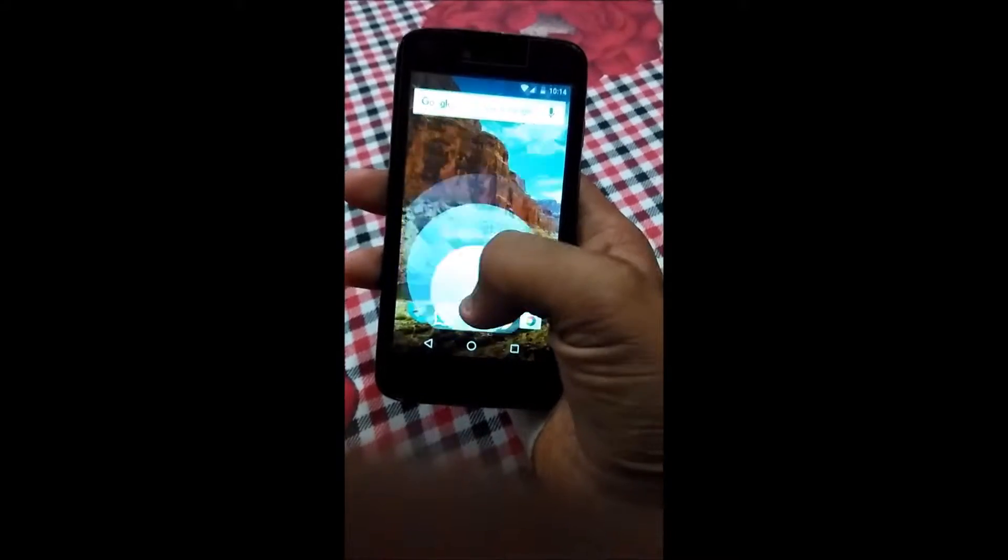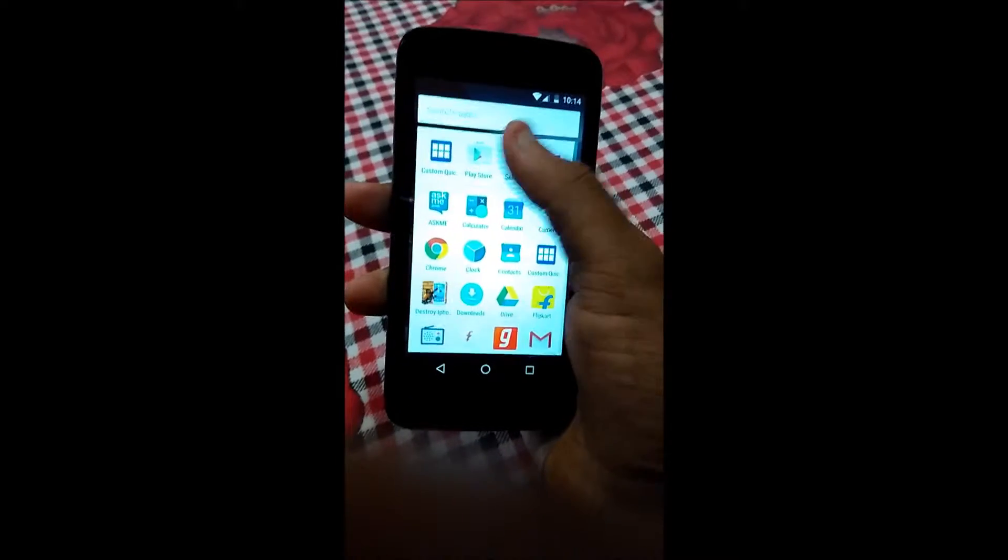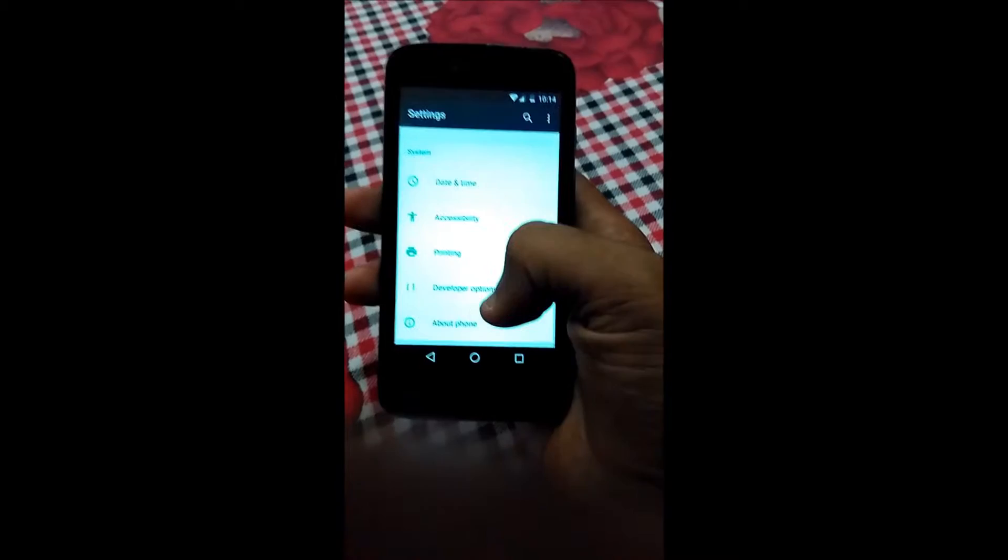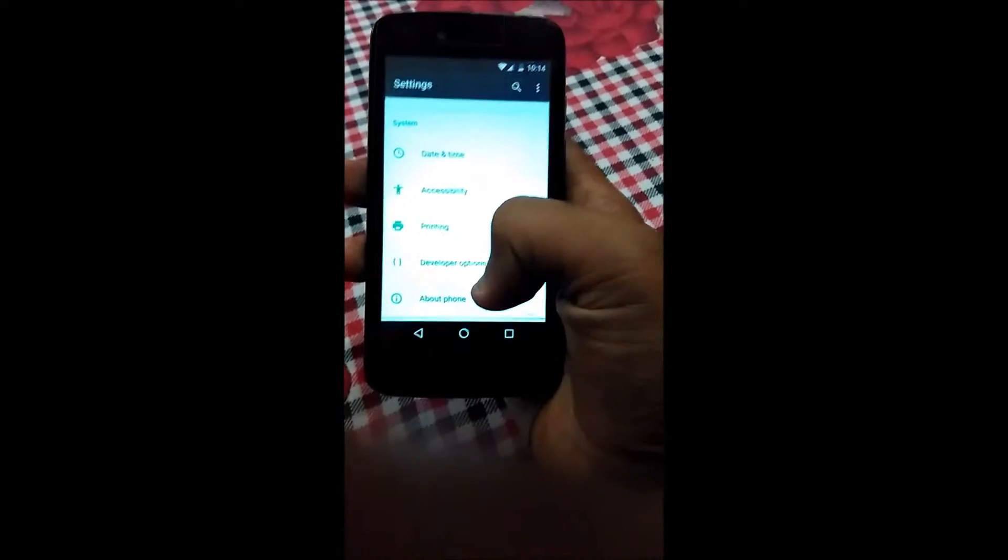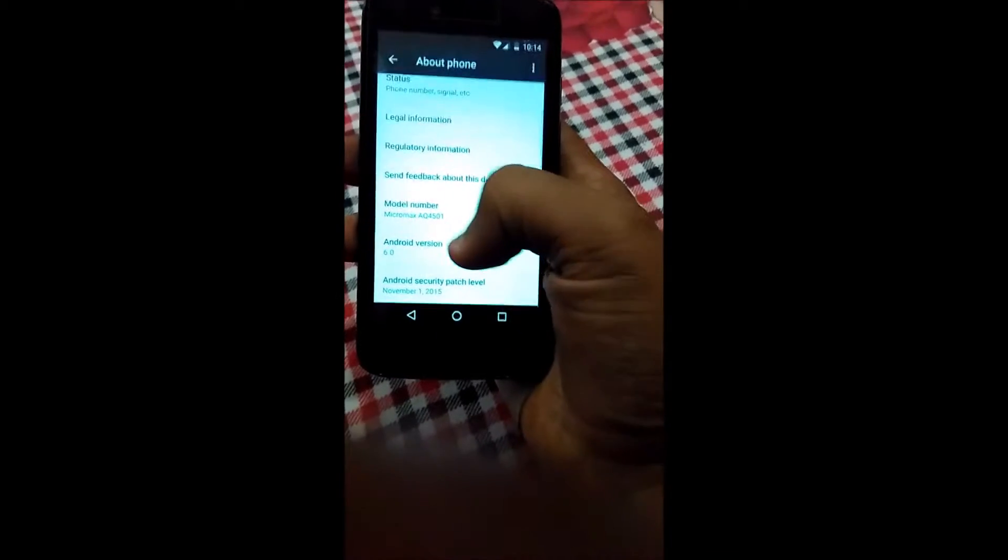Hello guys, this is SME here and today I'm going to tell you how to change the position of quick settings tiles or add a new tile to the quick settings menu.